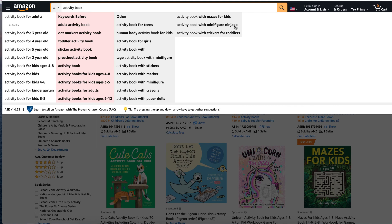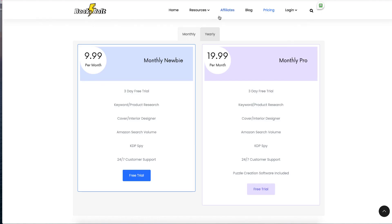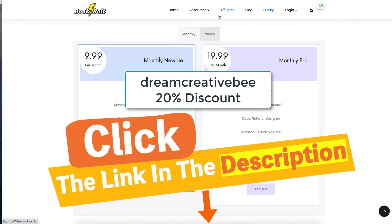Mazes for kids, dot to dot. Anything like that. So the pricing for Book Bolt as well is $9.99 for monthly newbie. Book Bolt has got a lot of other things besides keyword research.